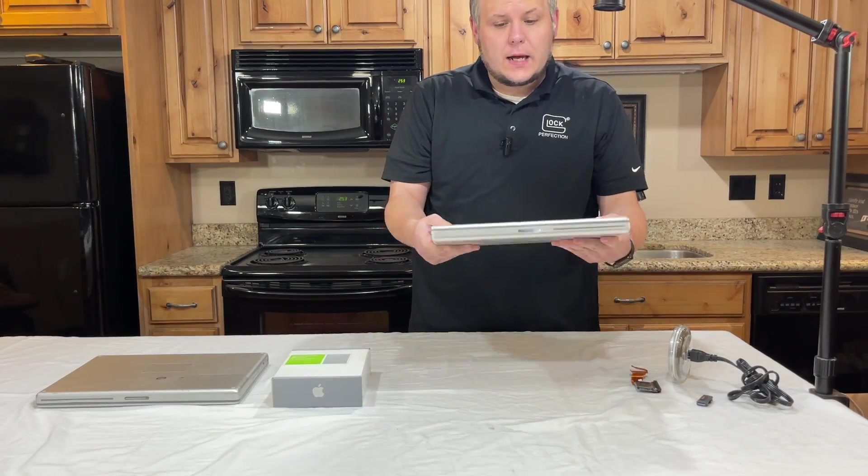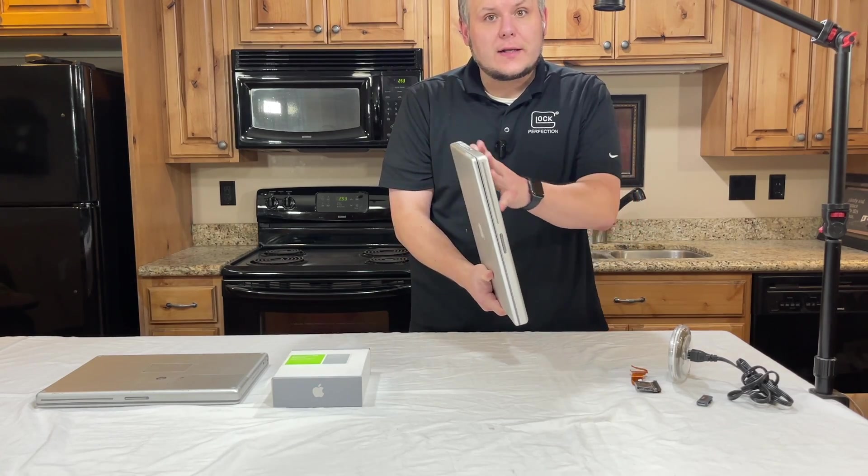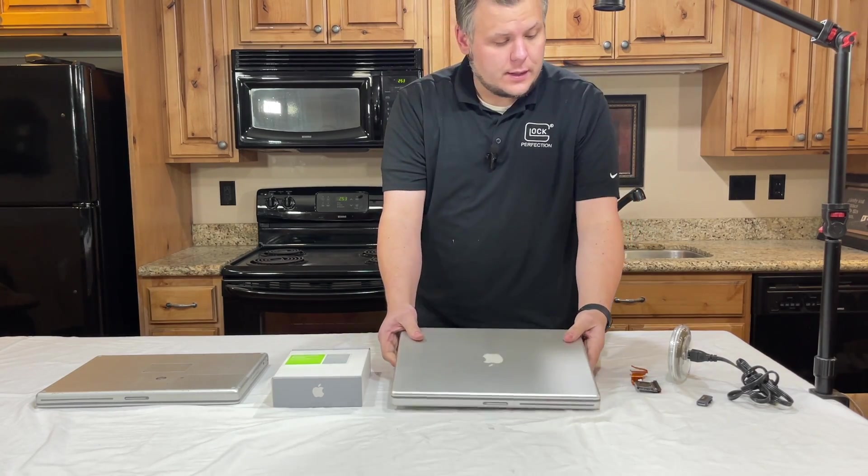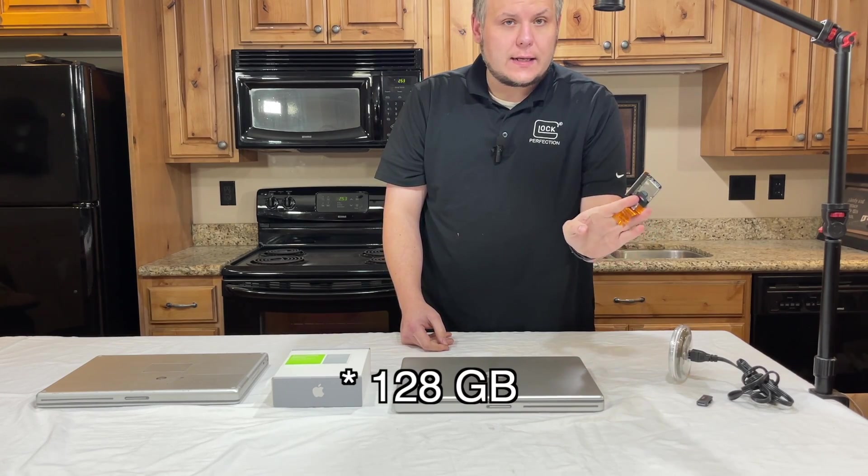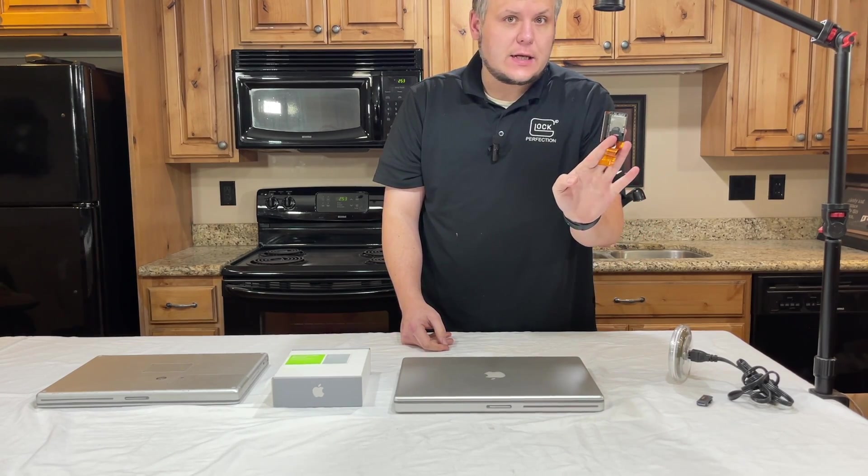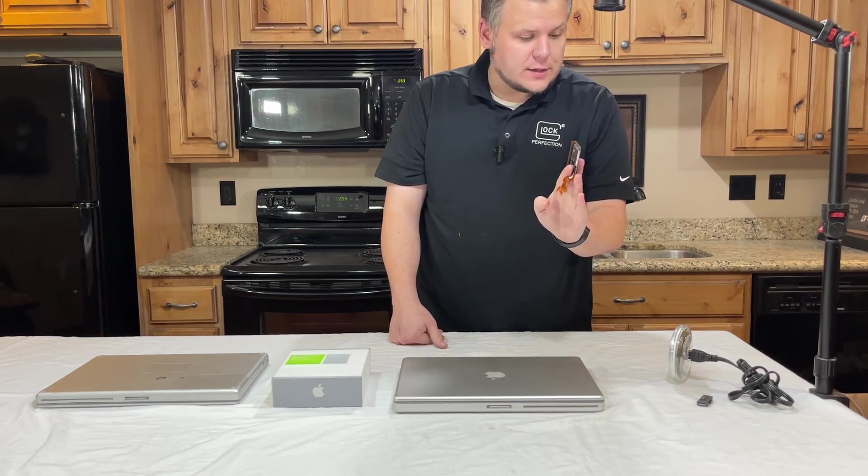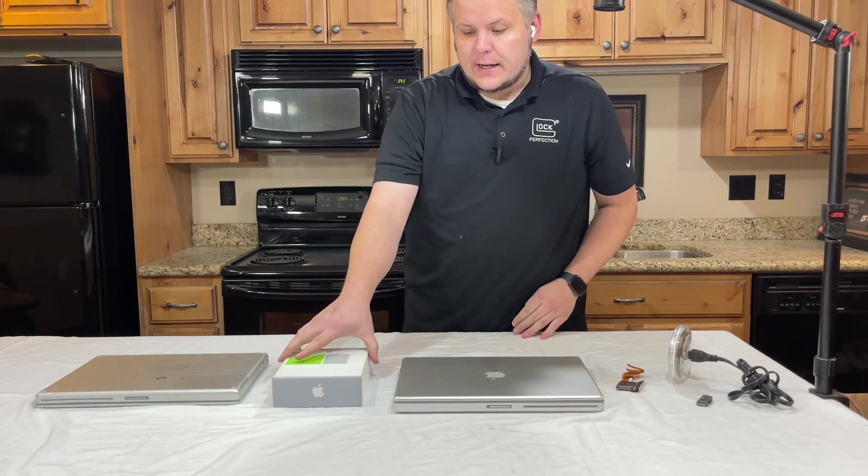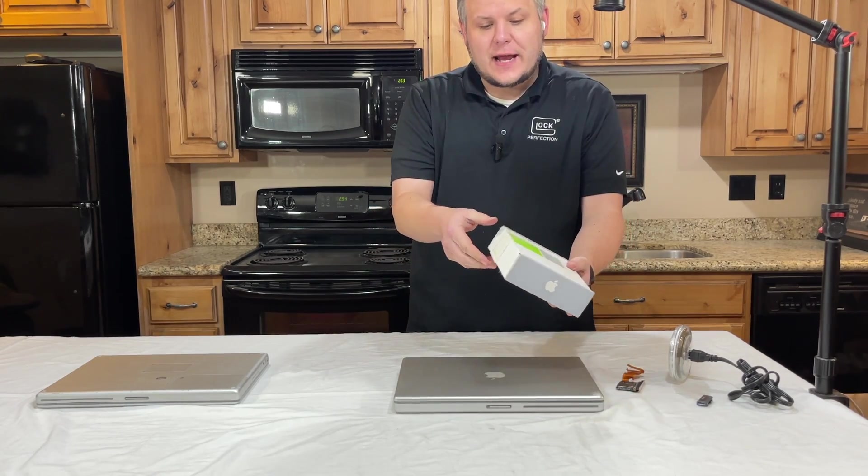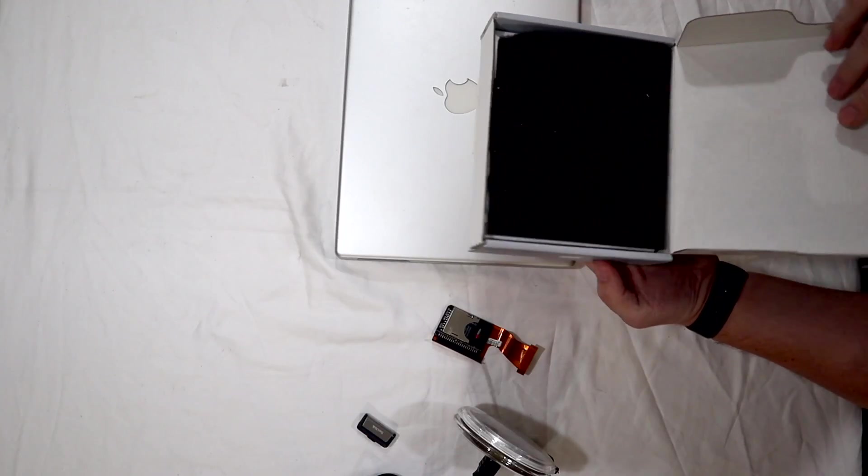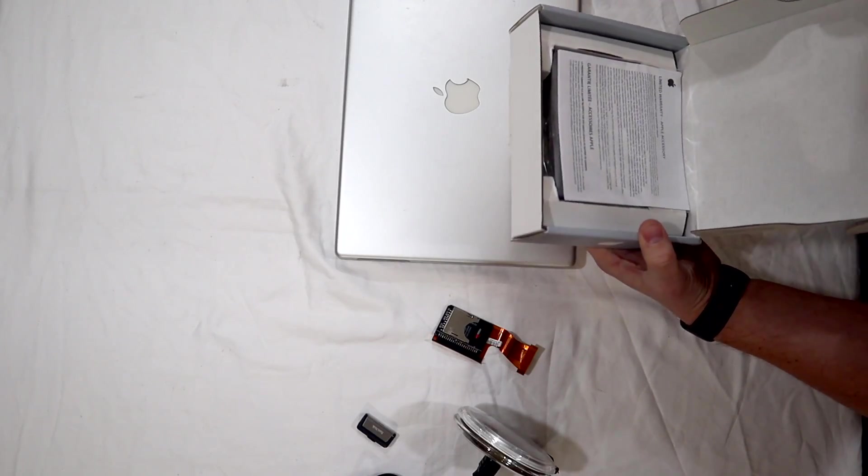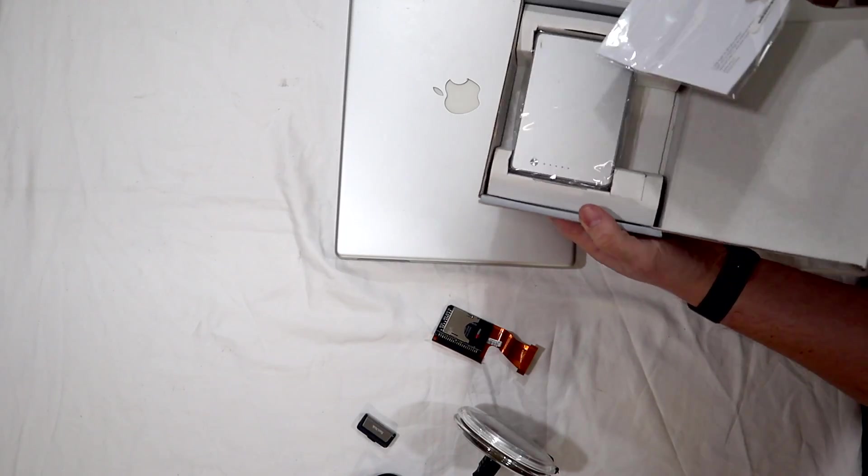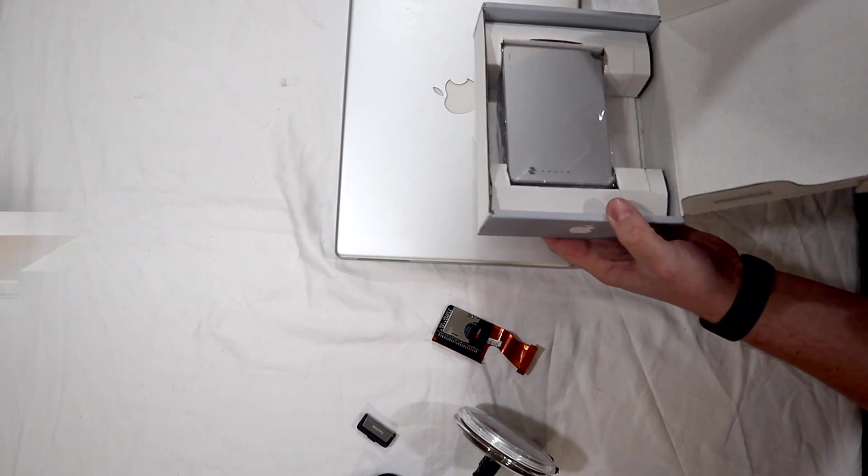So today we're going to do some upgrades. We're going to clean this up. We're going to add a 128 gigabyte SSD as the hard drive. And I managed to snag a brand new battery for this PowerBook. So we're going to put that in.